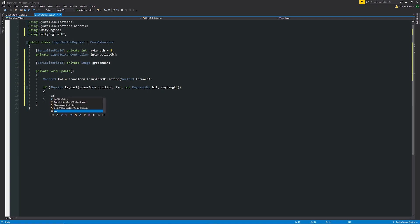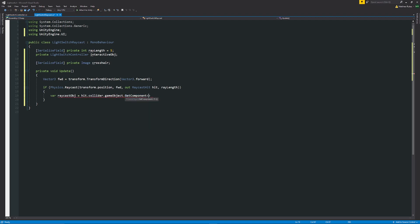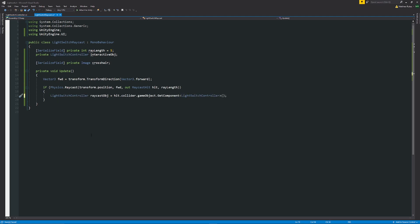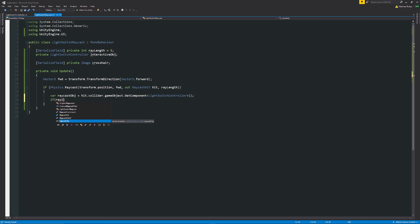Inside the raycast hit block, we create a local variable to hold the LightSwitchController component we find: var raycastObject equals hit.collider.gameObject.GetComponent<LightSwitchController>(). Instead of using 'var' explicitly, we're passing the reference directly. Then we check: if raycastObject is not equal to null — meaning we've actually found something — we proceed into the curly brackets.